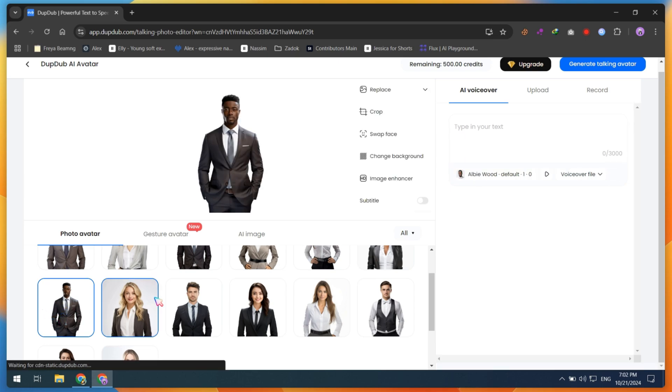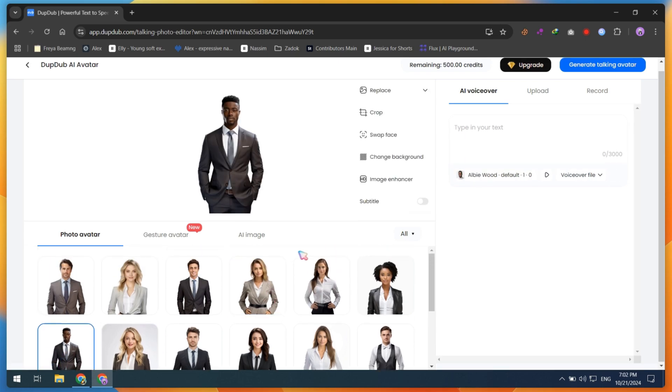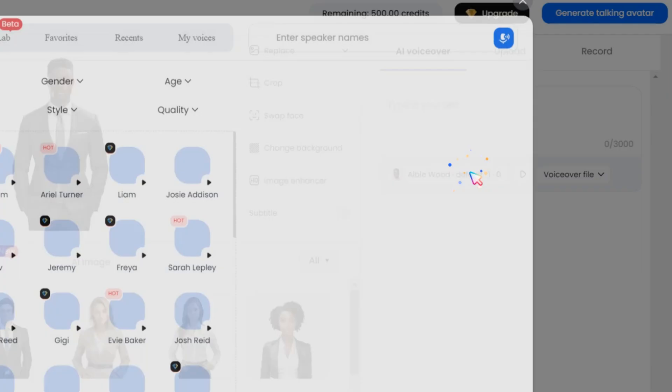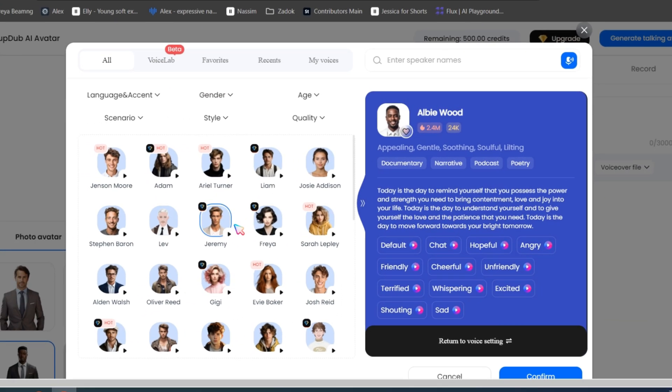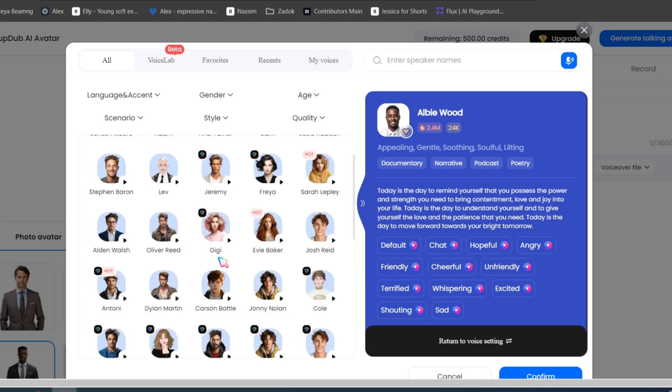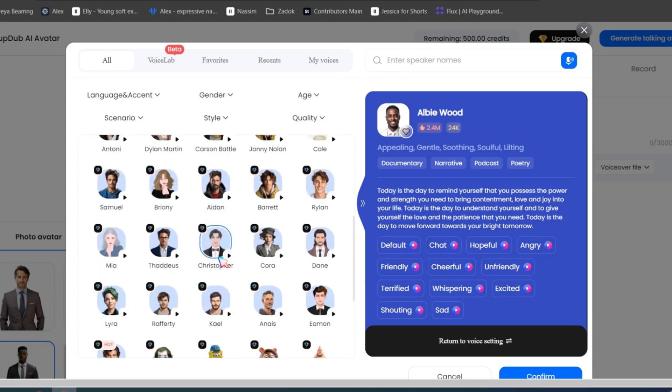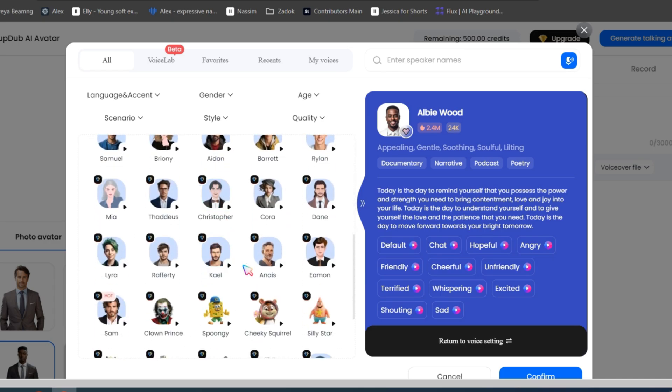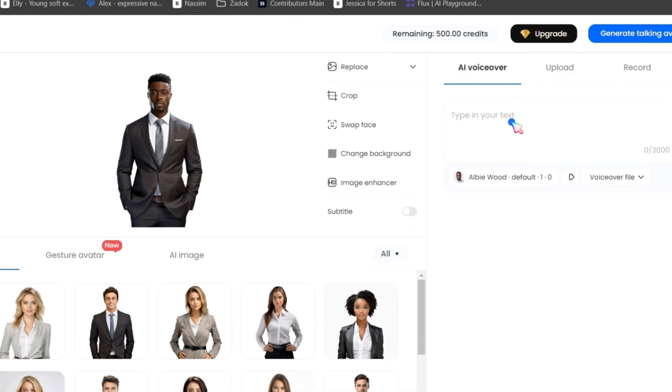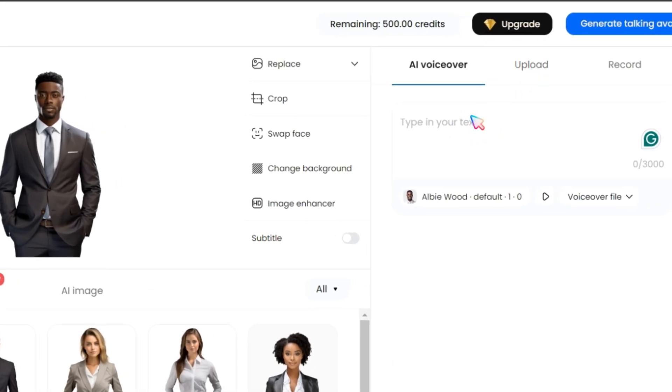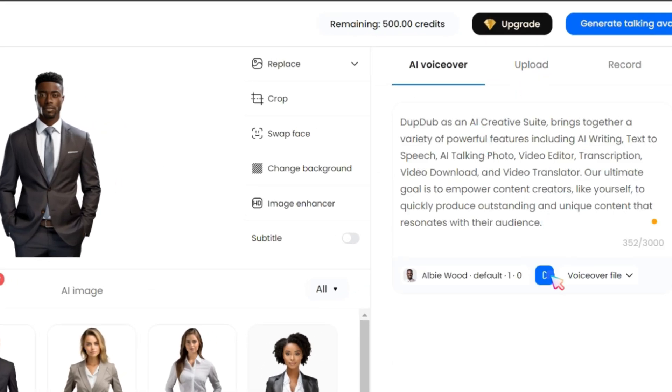For a photo avatar, just select Photo Avatar, then click on the Voices option, and here you have lots of AI voices for your avatar. You can also clone your voice, which I will guide you through later. Plus, you can upload or record your voice, or simply paste a script and click the Play button to preview the voice.